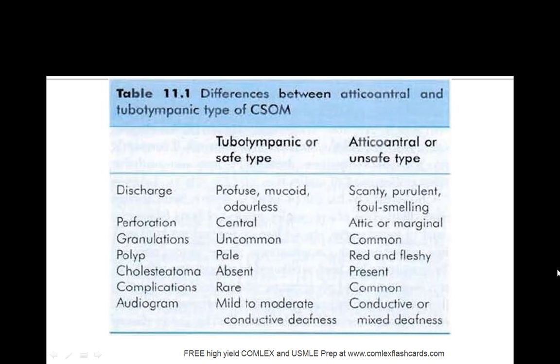So also another high yield question you may see on the boards is the difference between the atticoantral or the unsafe type and the tubotympanic or the safe type of chronic suppurative otitis media. Just remember one so that the other one you can eliminate on the boards.